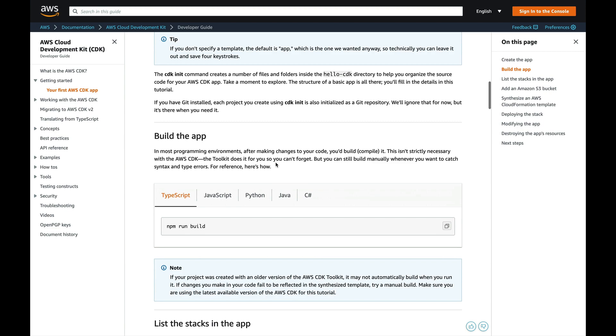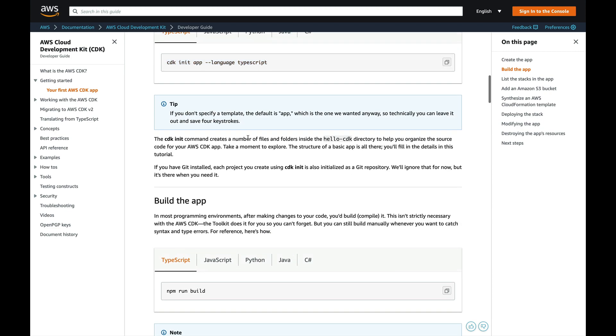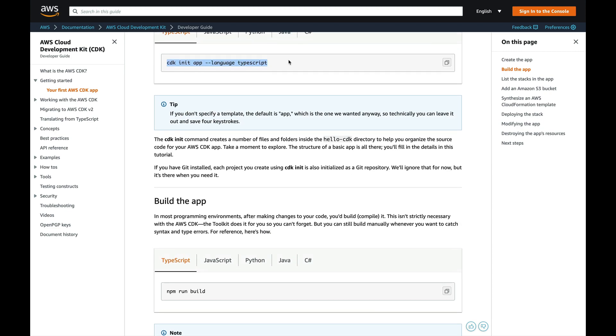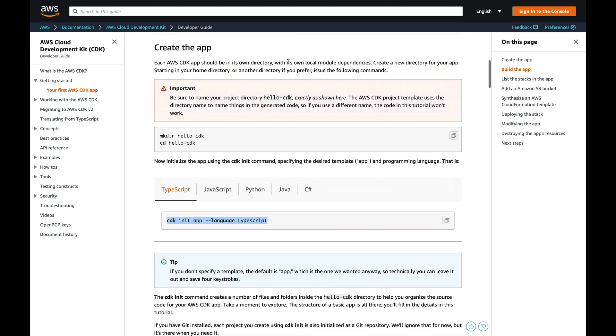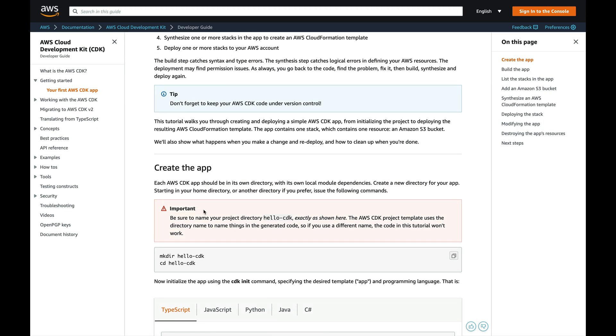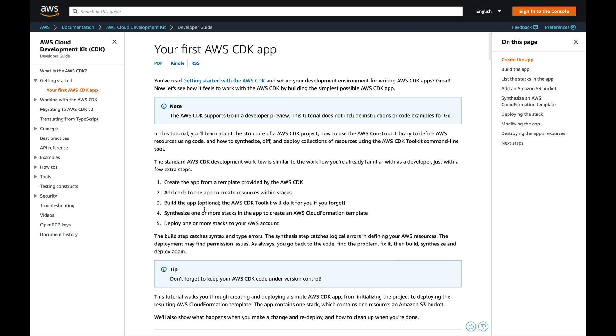So to create a new CDK app we're just going to run this CDK init app, so before you do this you're going to have to install the CDK CLI.